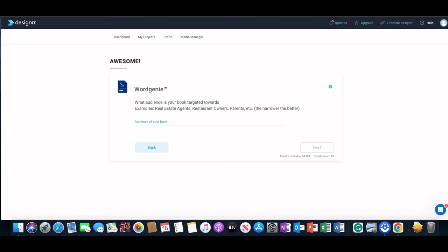For this space you want to put the audience that your book is targeted towards. So real estate agents, restaurant owners, parents—mine was targeted to moms. So I put moms in there and clicked on Next.